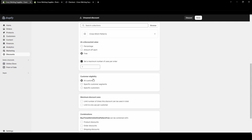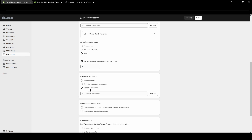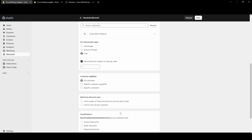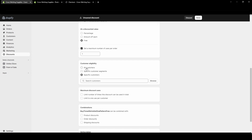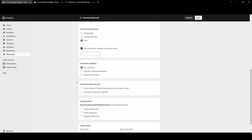For customer eligibility, you can choose to have this apply to all customers, specific customer segments, or even very specific customers — you could select one particular customer. For this example I'm just going to apply it to all customers.